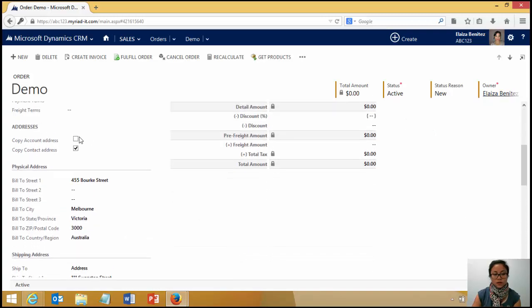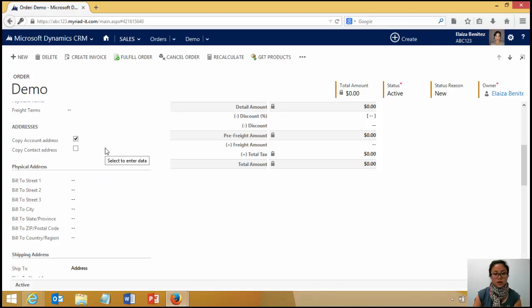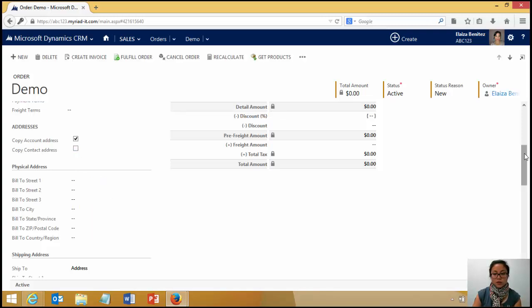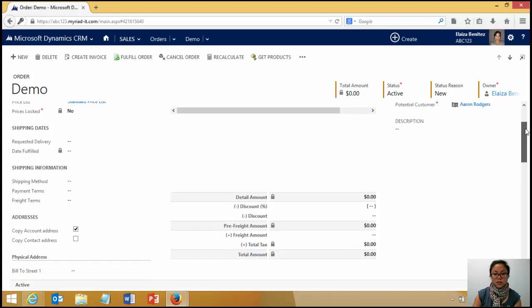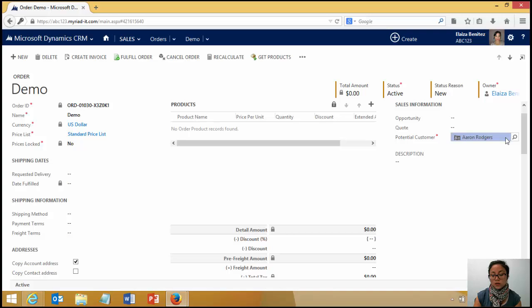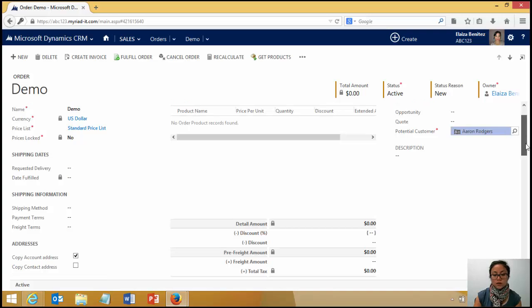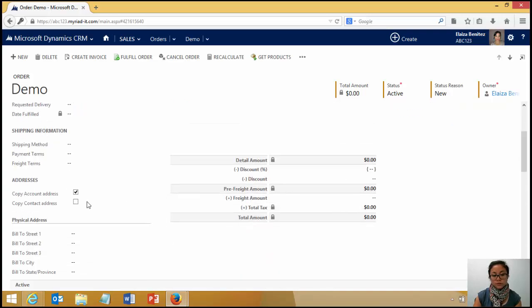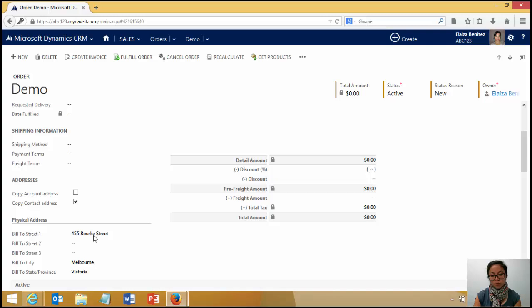If I now click on this guy and I hit save, it's also going to update it to blank. Because it knows that, well, hey, this isn't an account. It is a contact. So if I change it back, it pulls it through.